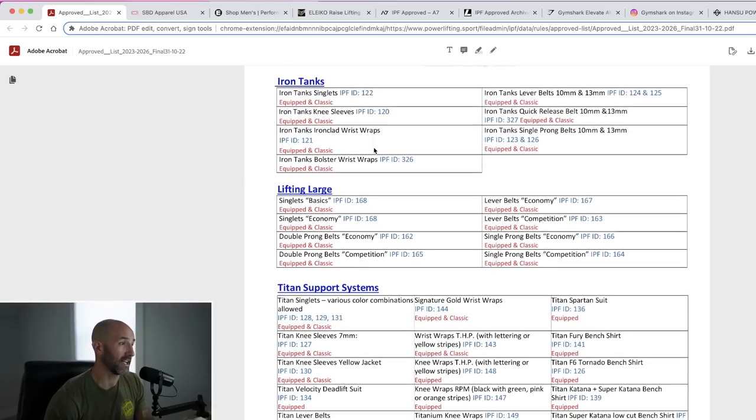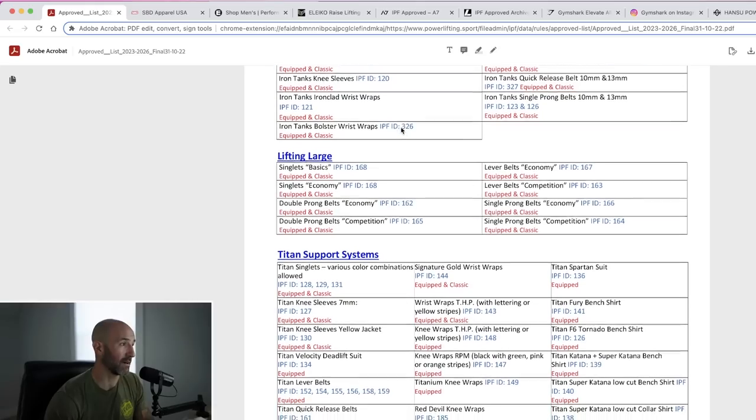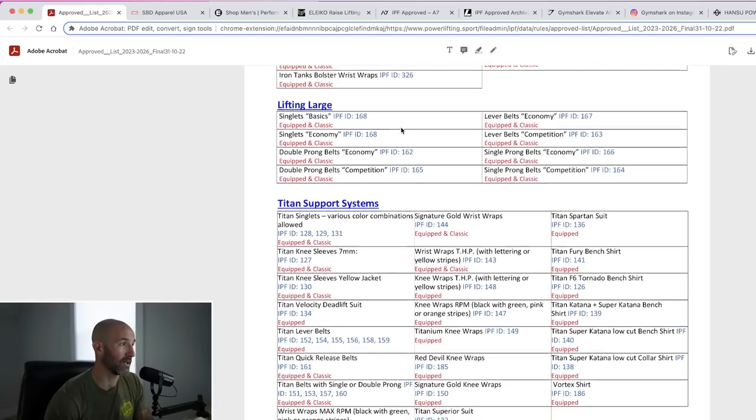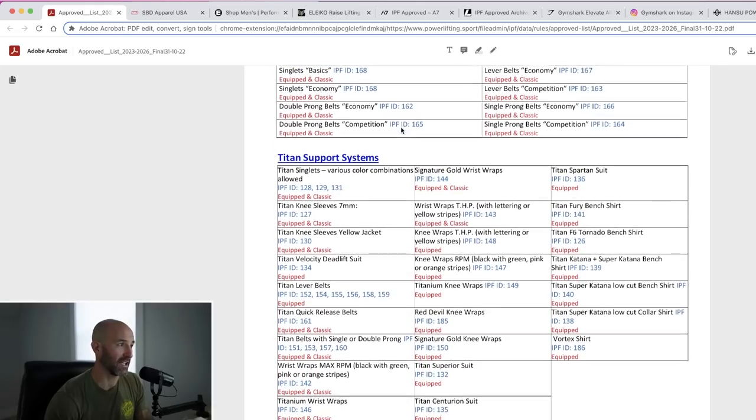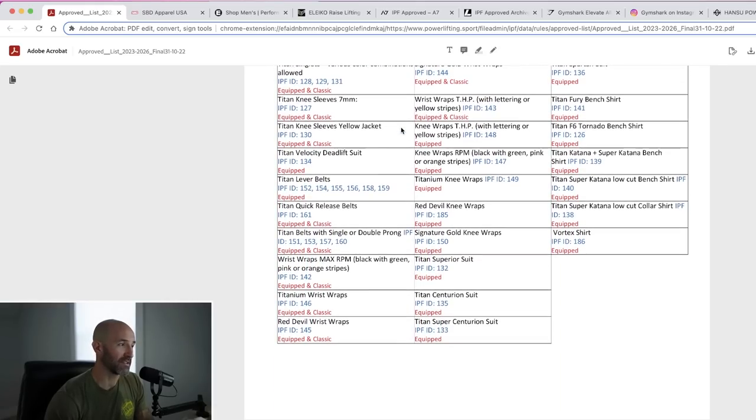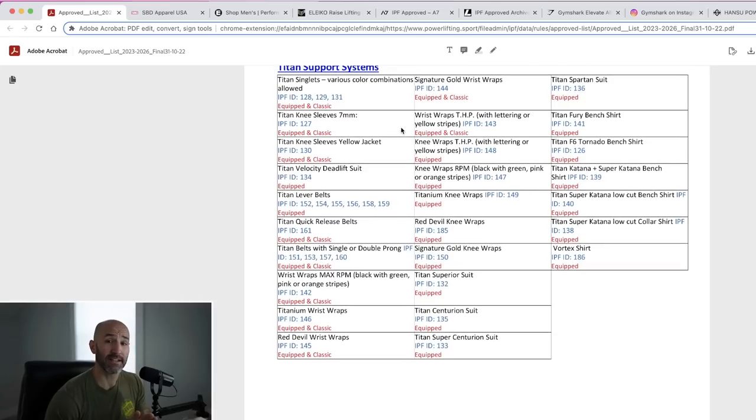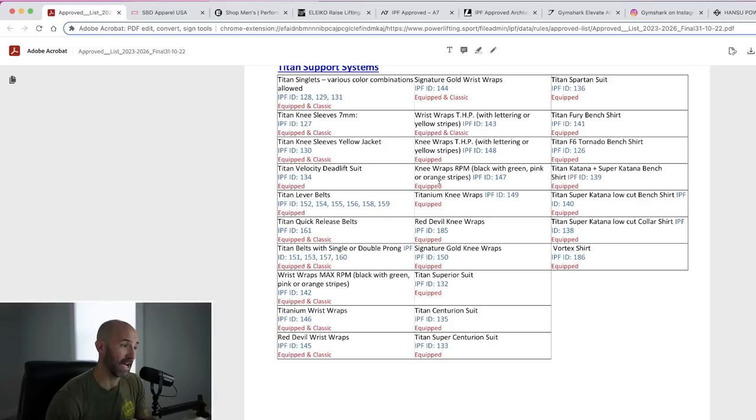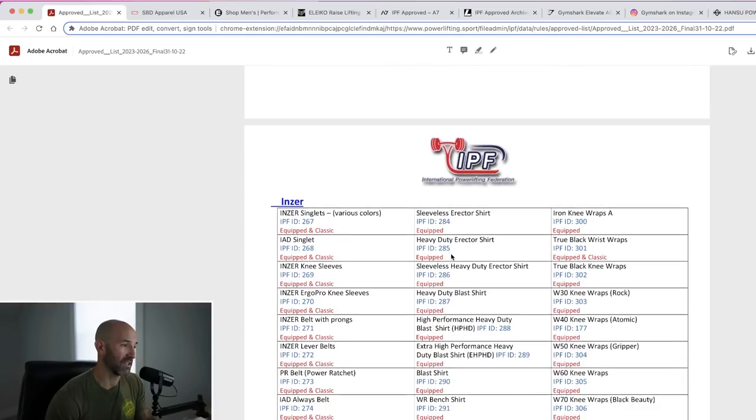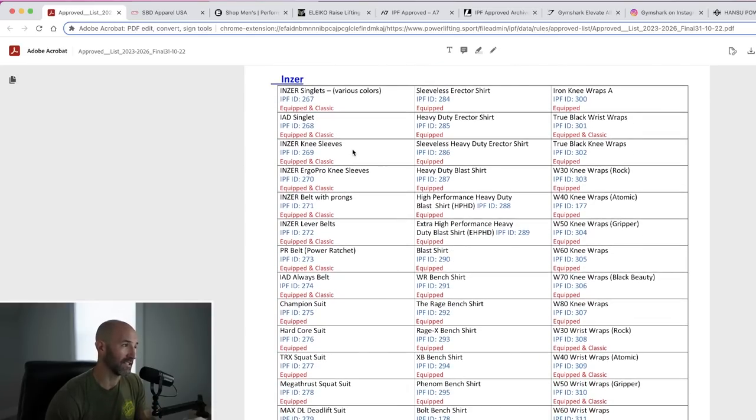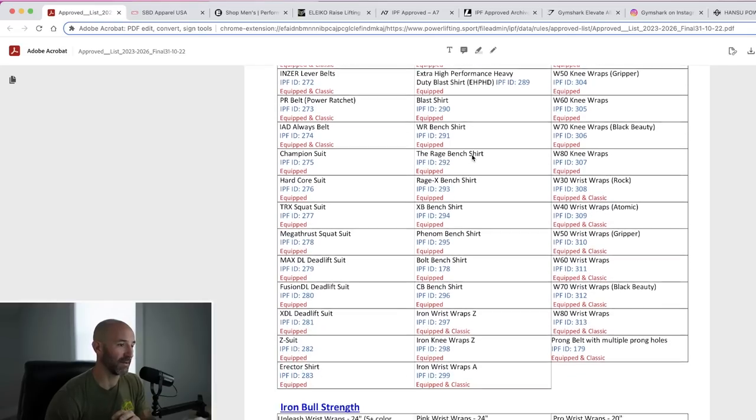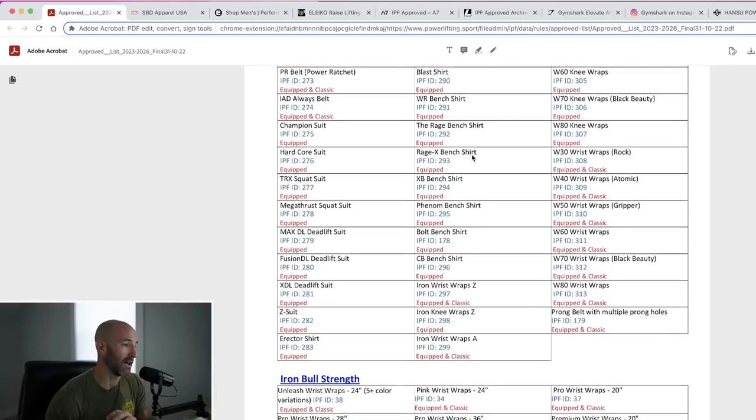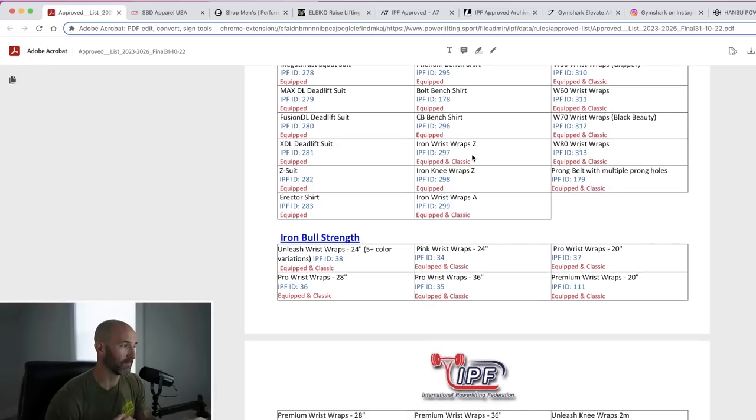Speaking of Iron Tanks, they're on here as well. I don't think there is anything new in here, so I'm just going to keep going. Lifting Large, same kind of thing, nothing to talk about. Same with Titan. You see a lot of items from Titan here, but Titan is one of the bigger equipped manufacturers, so that's why you see a lot of suits and different types of wraps and shirts and stuff. Same thing with Inzer, so nothing new for Inzer. The Ergo Pro knee sleeves were already approved, but a lot of equipped type gear that I am not super familiar with.